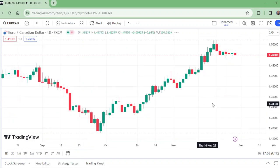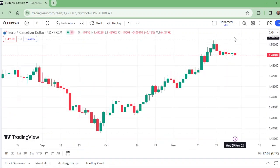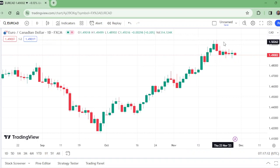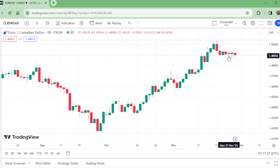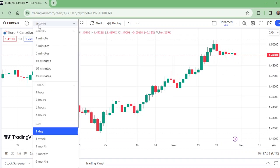On the daily time frame, after rejection on the monthly and the weekly basis, it is consolidating here. It is high probability that its consolidation will end today, yesterday, or anytime soon, and it would send the pair to the downward. Now let us move to the four hour time frame and find the sell level.